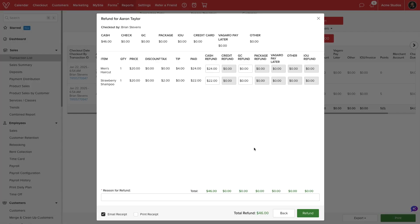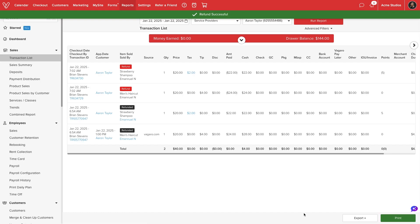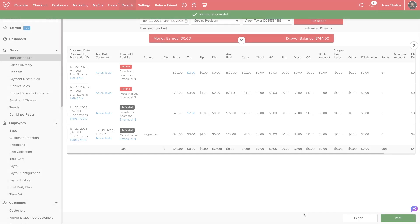At the bottom we'll enter a reason for the refund then select whether to email or print a receipt for our customer. Once ready we will select refund and the transaction will be complete.